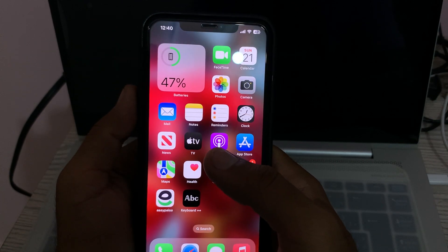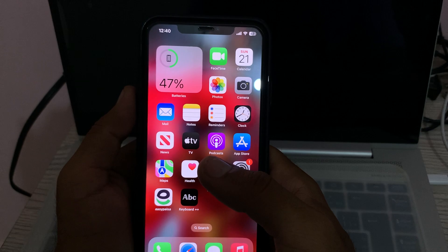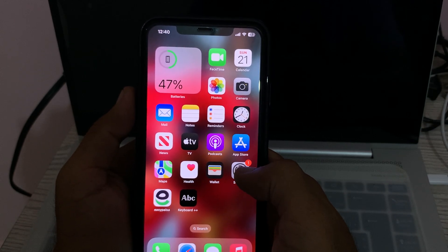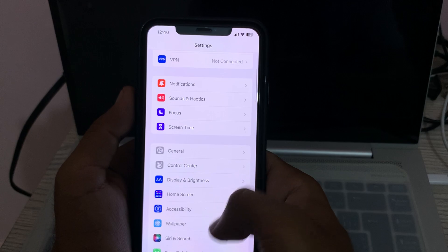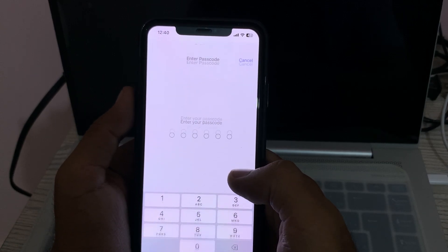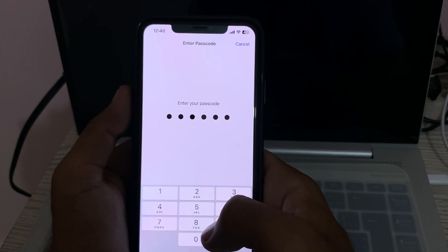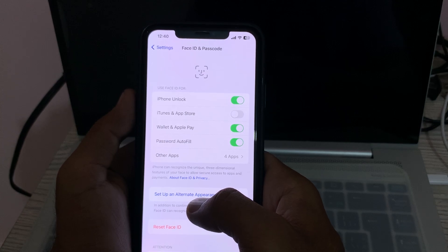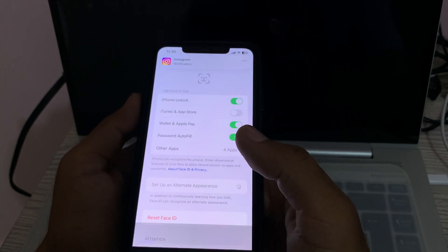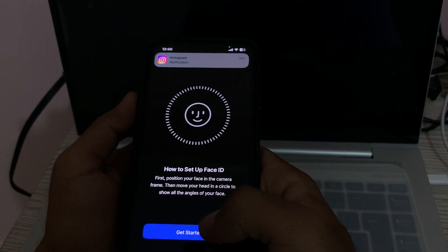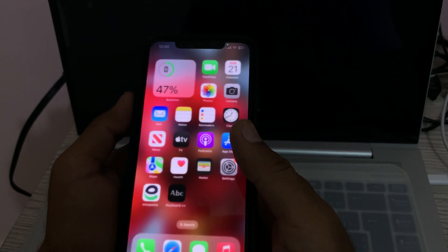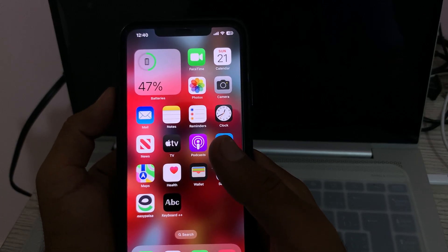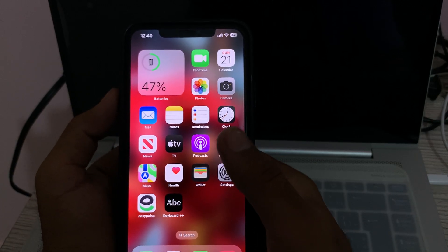The next solution is to set up an alternate appearance for Face ID. Go to Settings again, tap on Face ID and Passcode, enter your passcode. You'll see 'Set Up an Alternate Appearance' — go ahead and set up your alternate appearance.